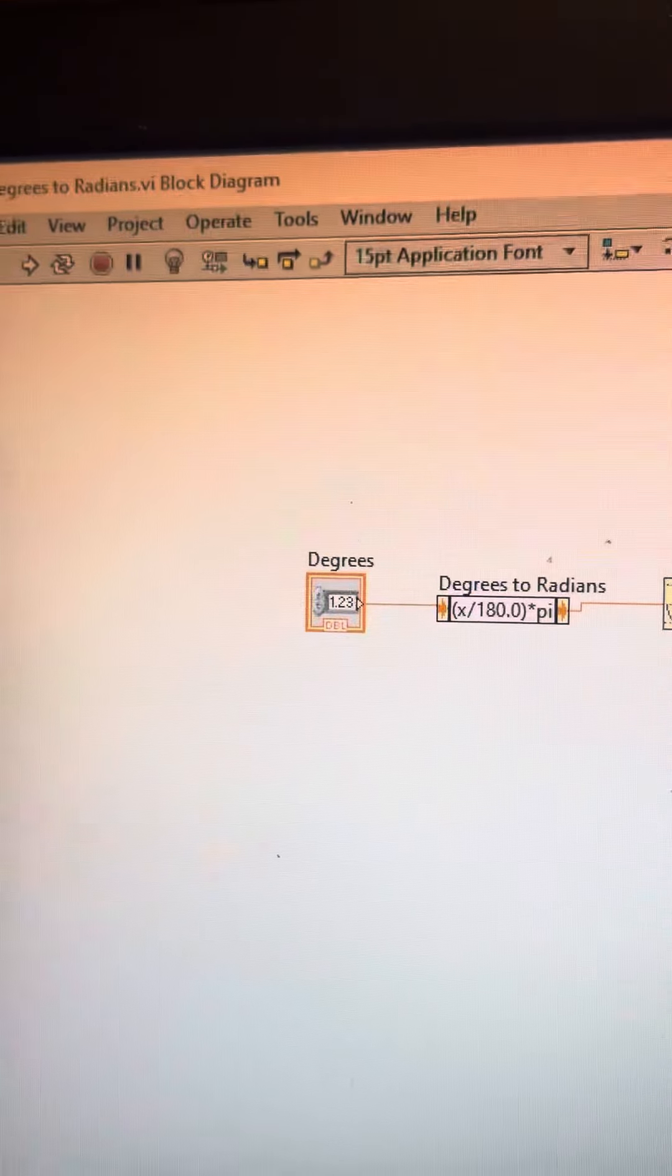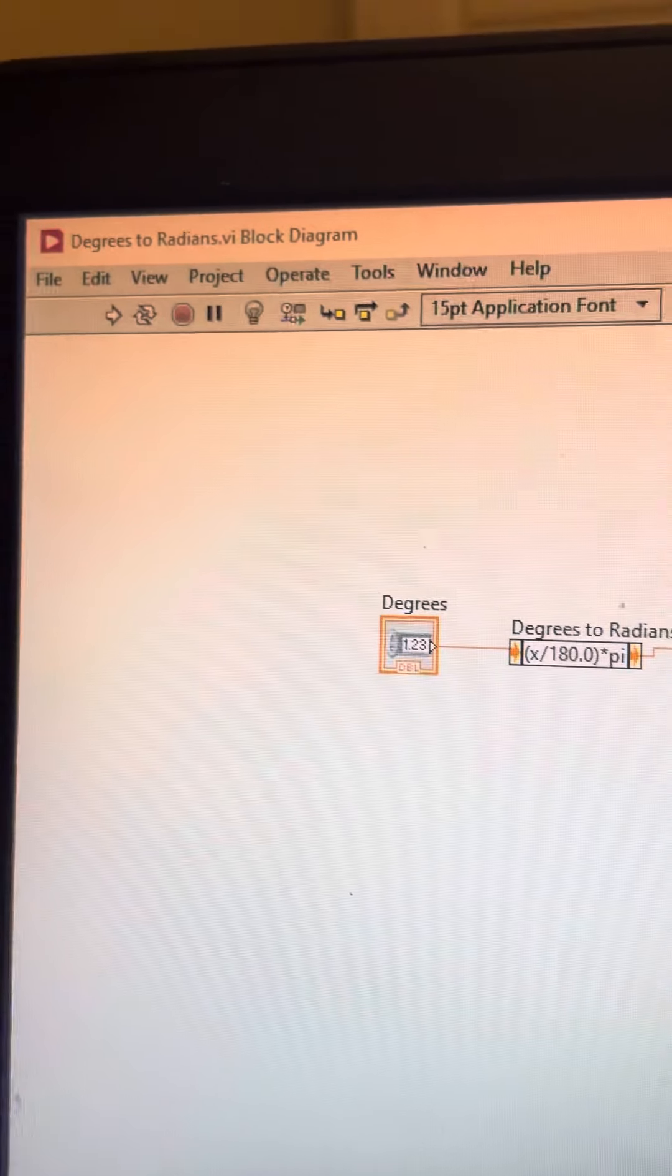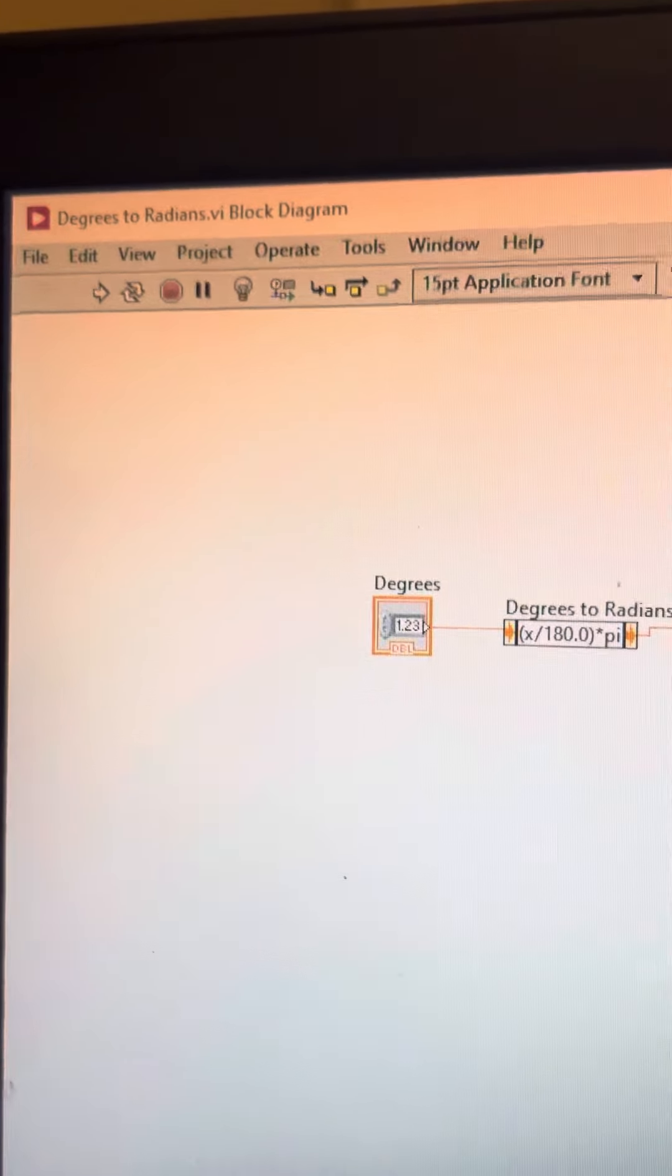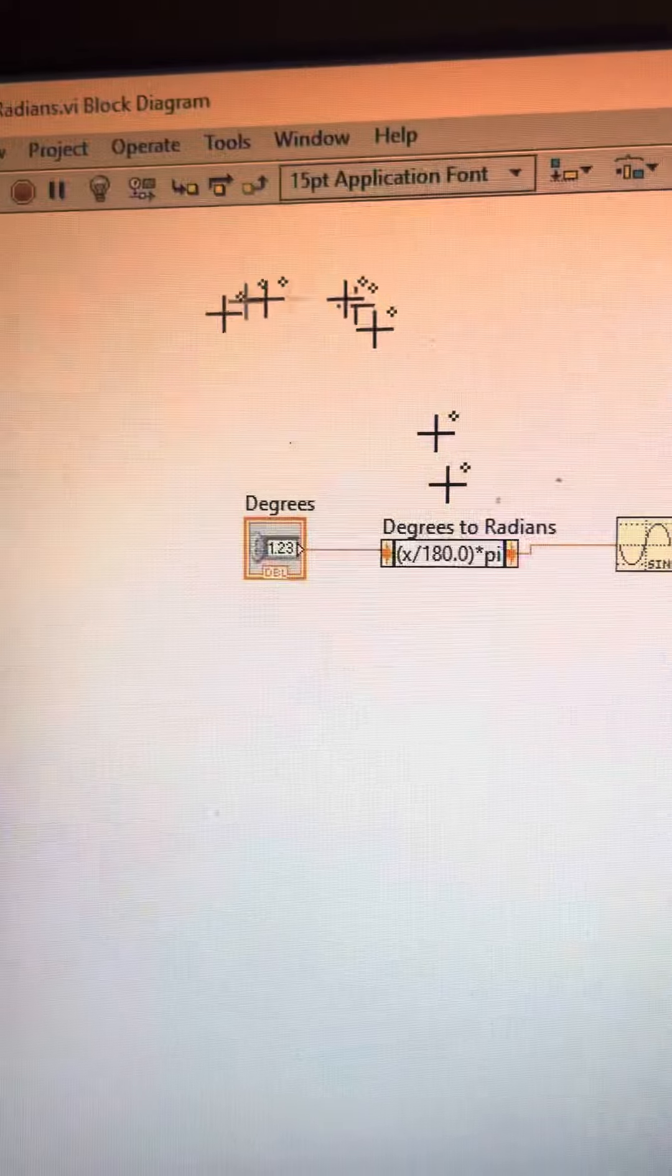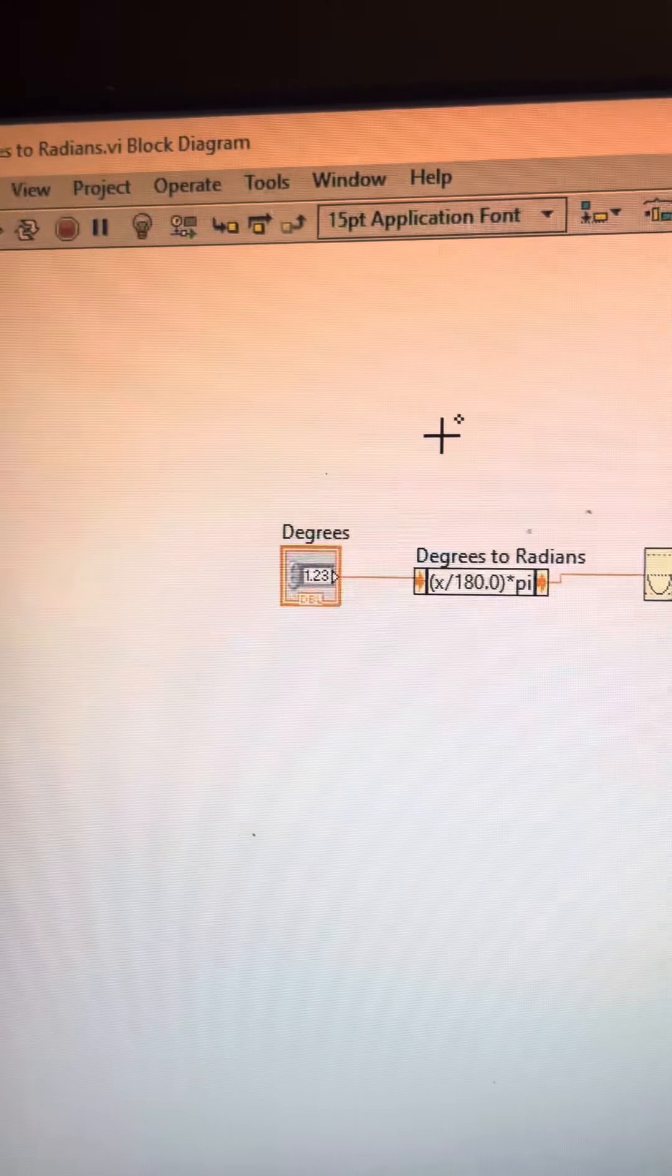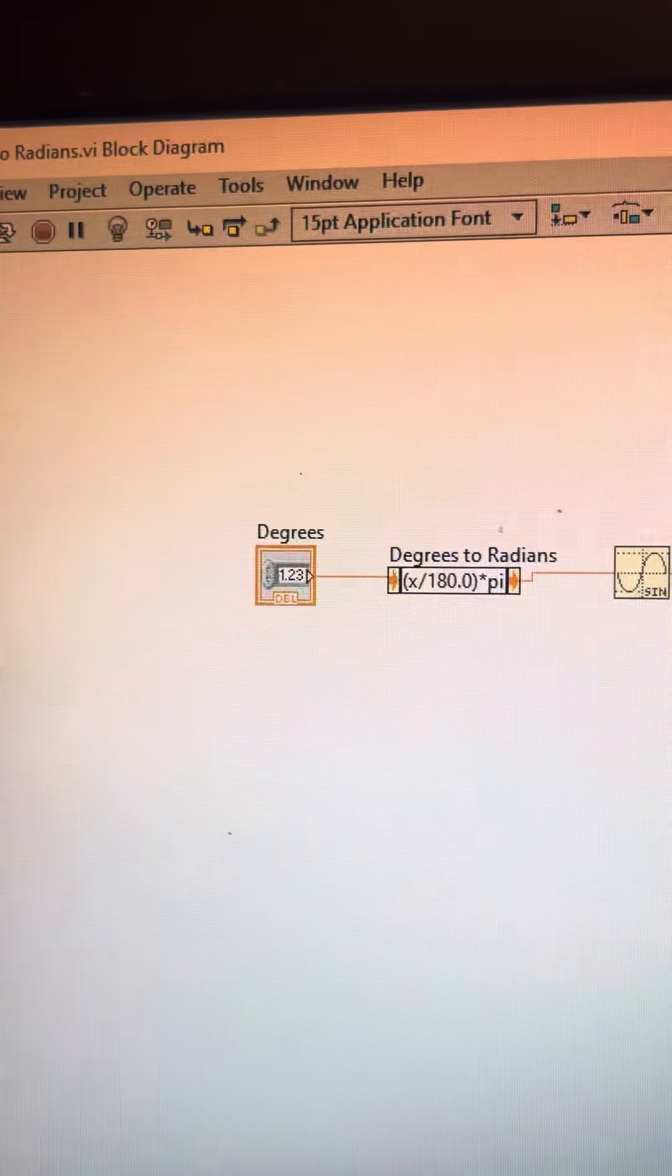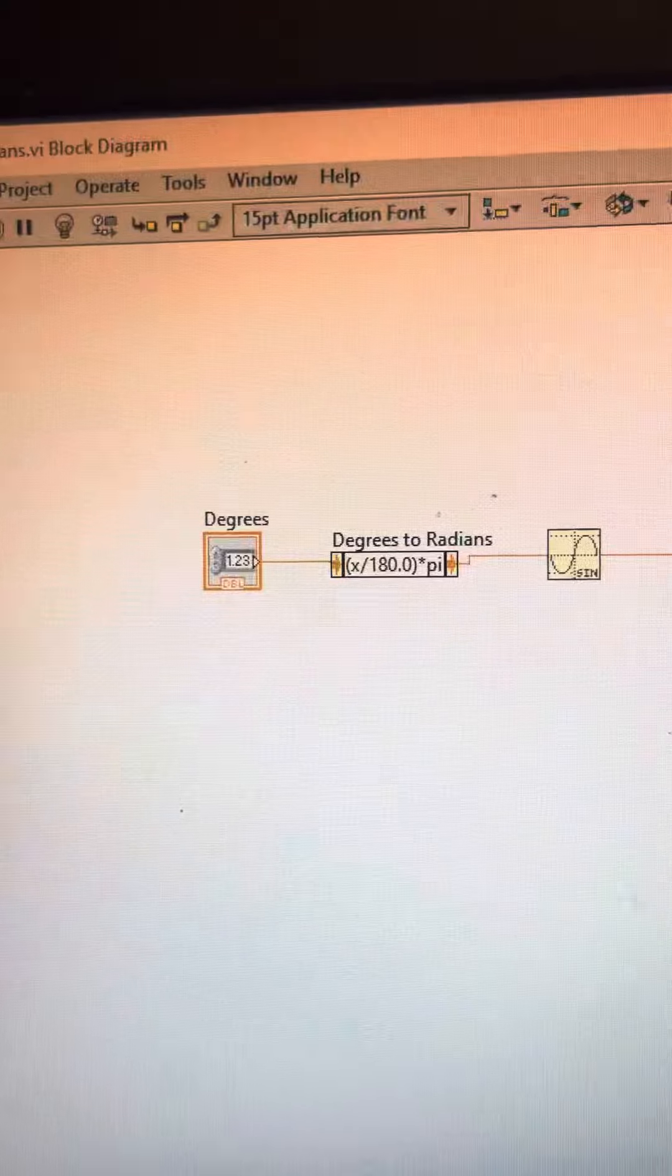Sorry, it's numeric control, my mistake. And then we have the function, it's degrees to radians function that you can just look up inside the search function.